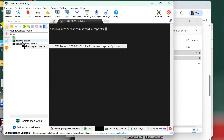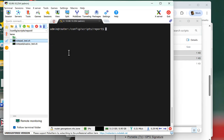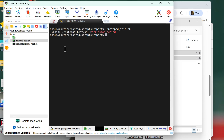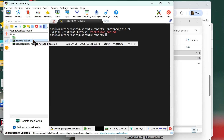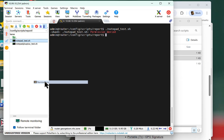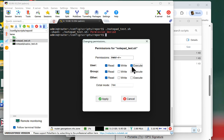I want to show you the Windows Notepad test file first. If I just do dot-slash notepad_test.sh and hit enter, it'll say permission denied. So right within MobaXterm, I can just right-click, go to permissions, and turn on the executable right there. Some people freak out about this, but you don't really need to do anything more complex than that.